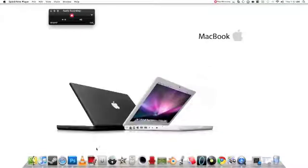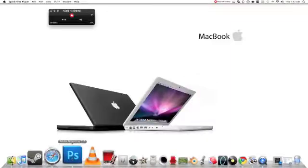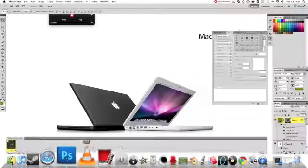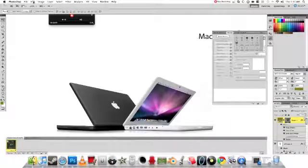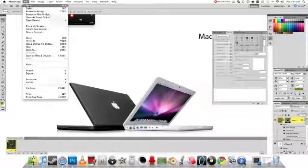Hello, this is my first tutorial for YouTube, and I'm going to show you how to use Photoshop to create an animated image.